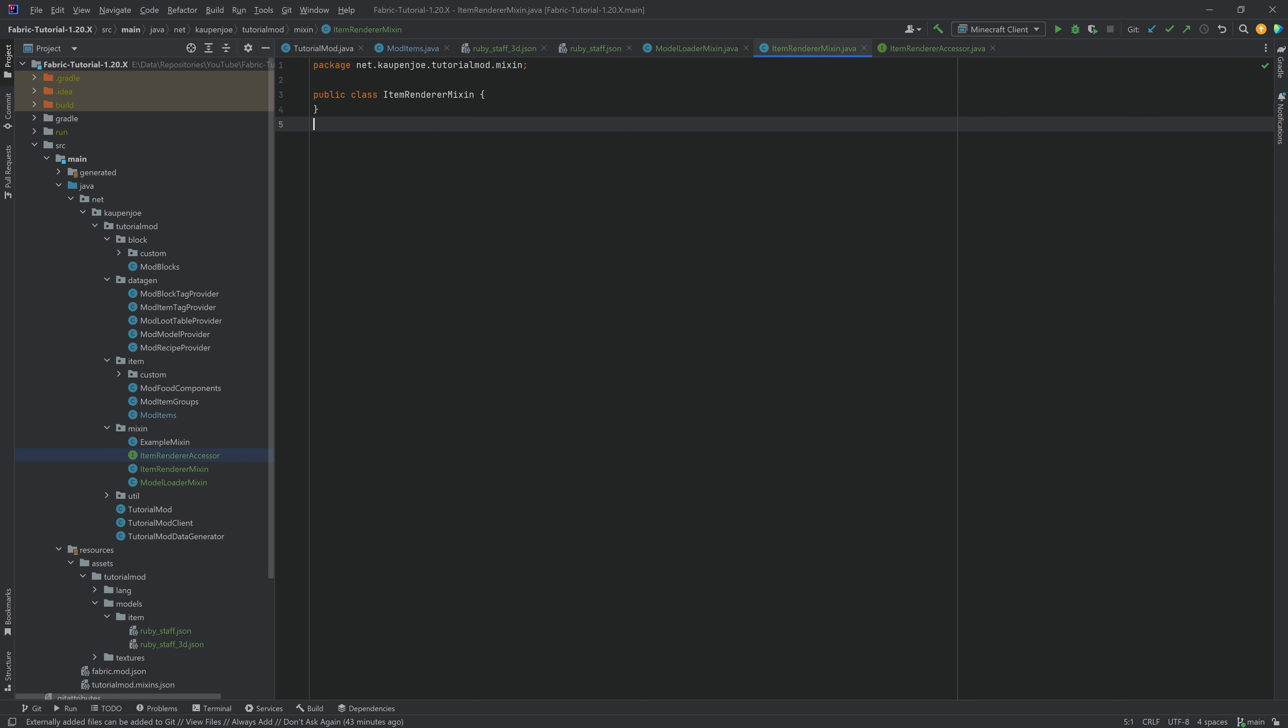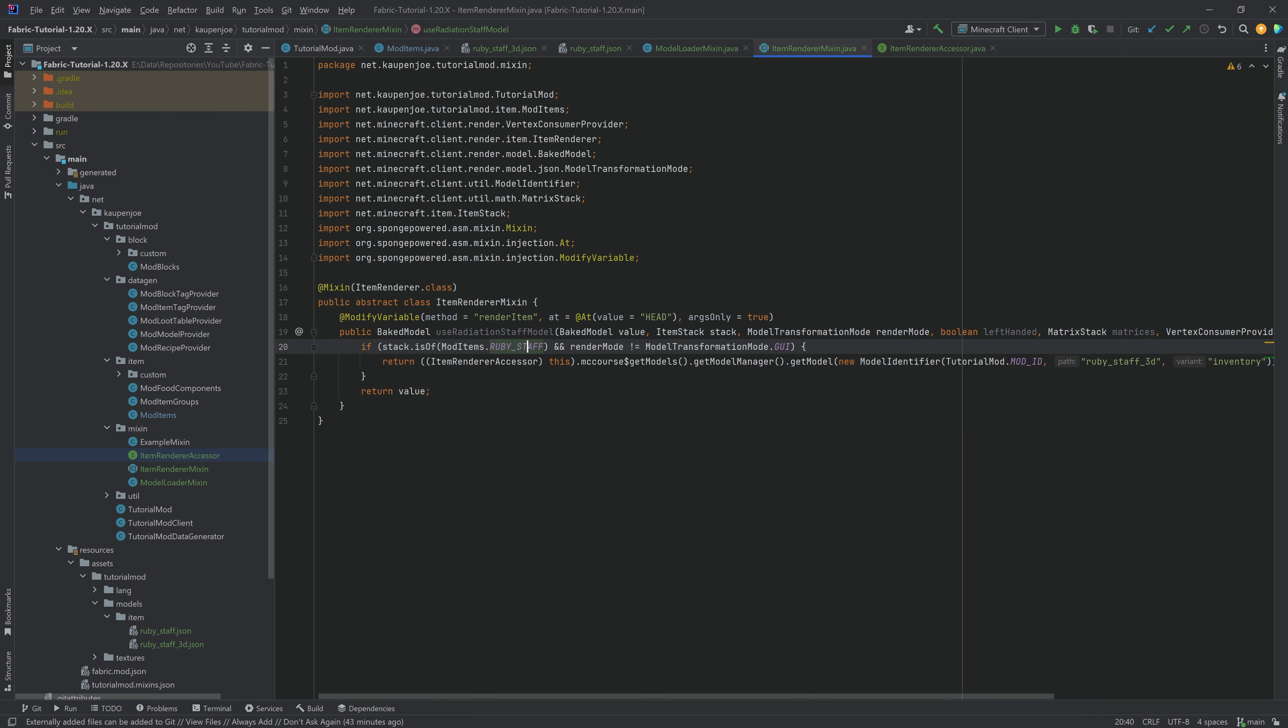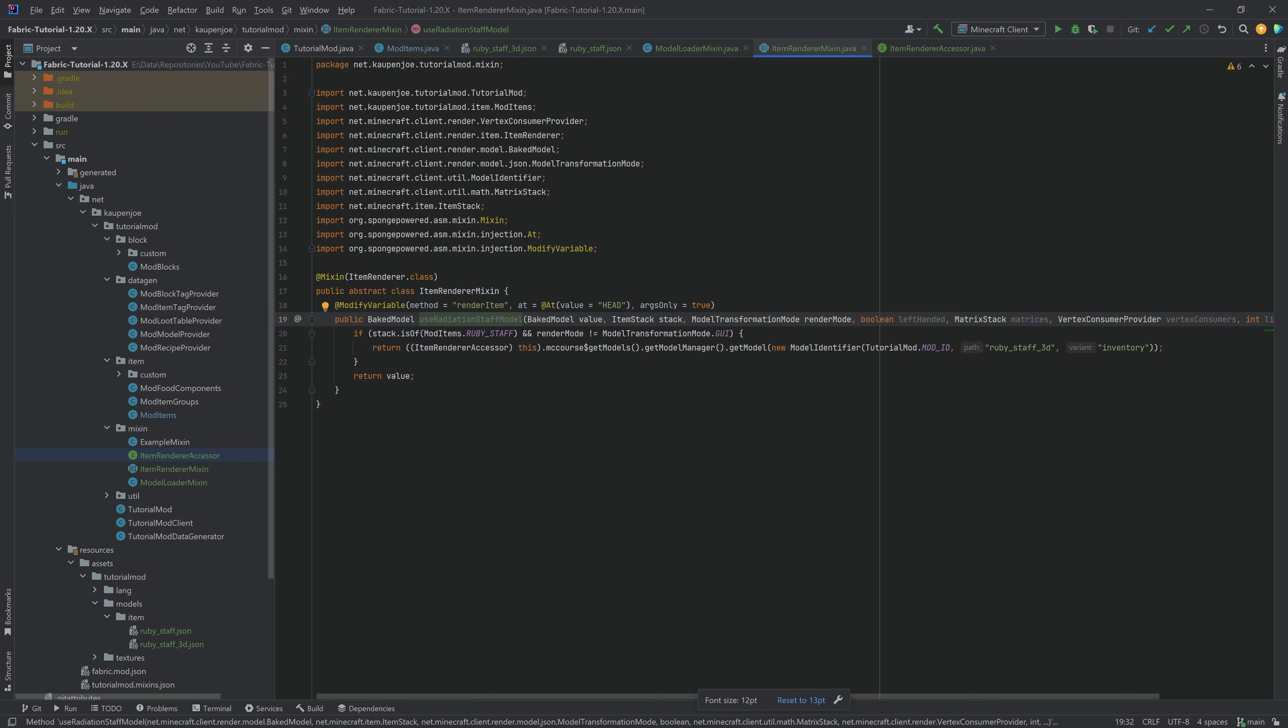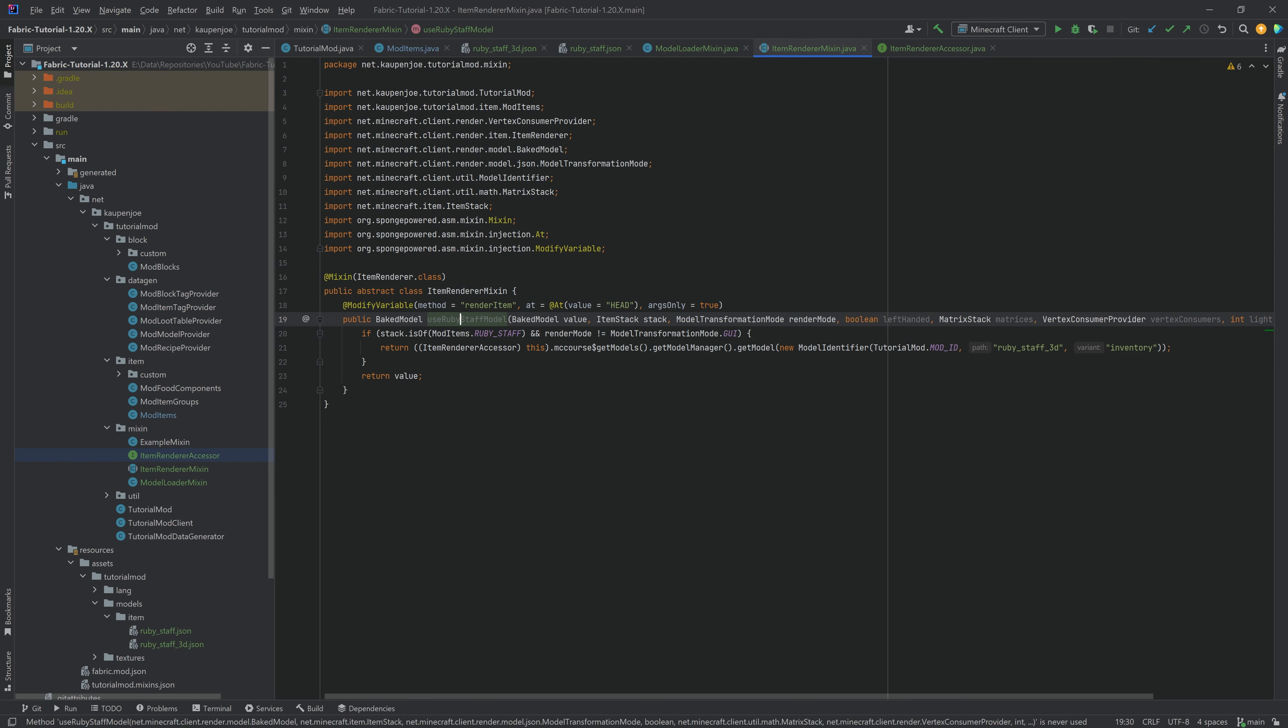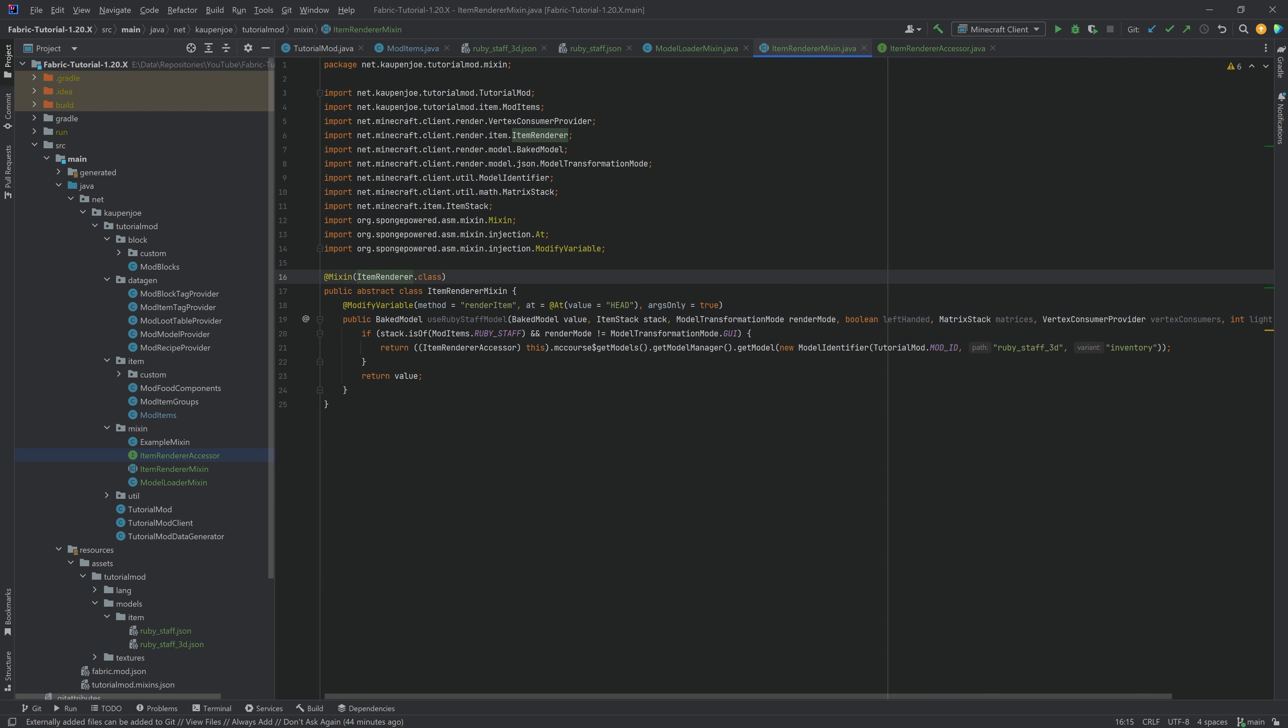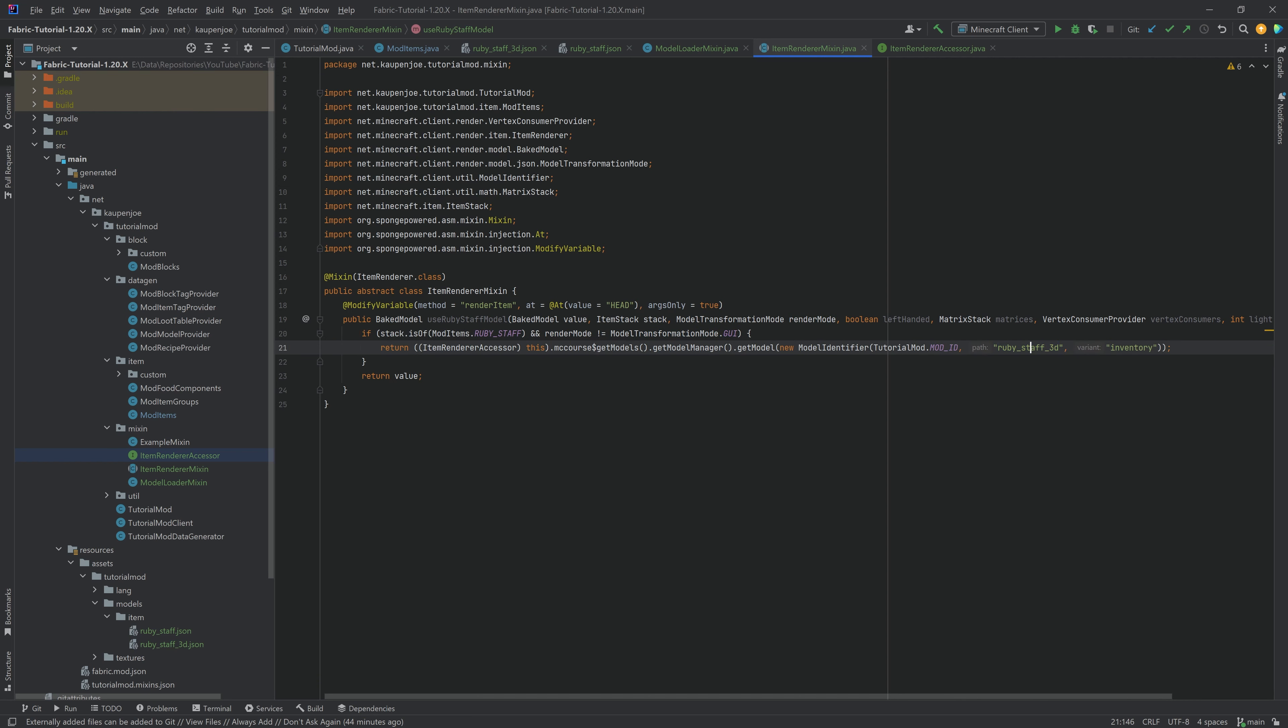So this is going to be the ItemRendererMixin. If we paste this one in, you can see there's a couple of things that are baked in here. So, of course, the contents of this particular class is what you need to change. The name of this method actually doesn't matter because it's basically just going to modify a specific thing in a method. So in the ItemRenderer, things like the models are sadly hard-coded, which is the reason why we're basically doing this. And the thing we're saying is, hey, if we are currently looking for the renderer or the model for the Ruby staff, and we're not in the GUI, then I actually want to take the 3D model instead.